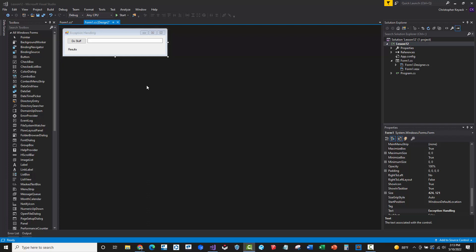All right, so we're here in lesson number 12, and in the previous examples, we've actually run into a few cases where we've had bad inputs going into the code, and it's created exceptions or errors, which have crashed the application.